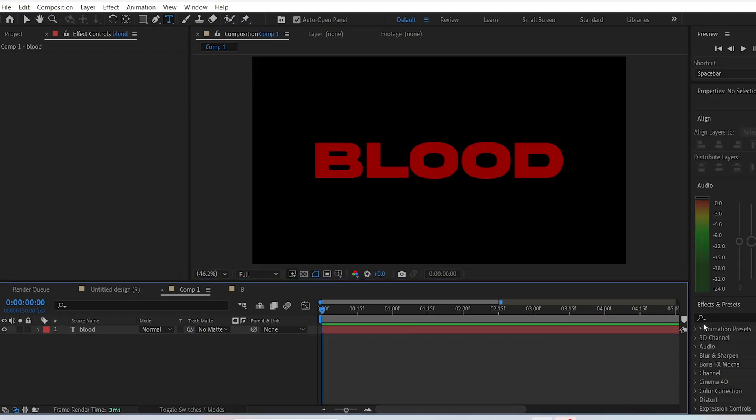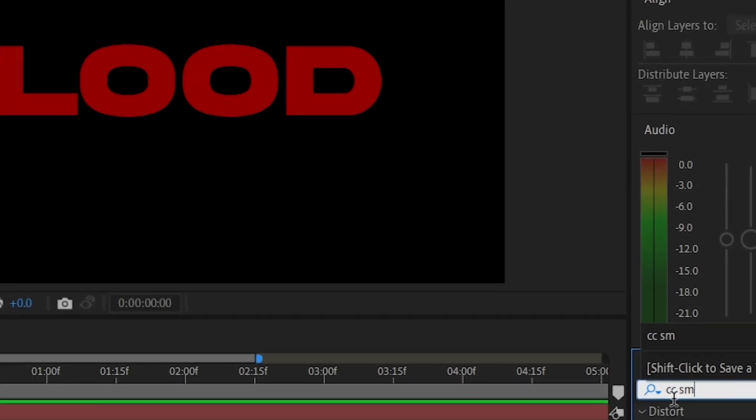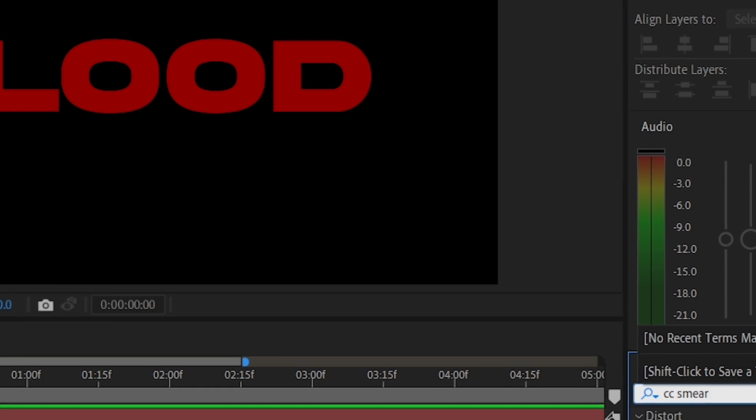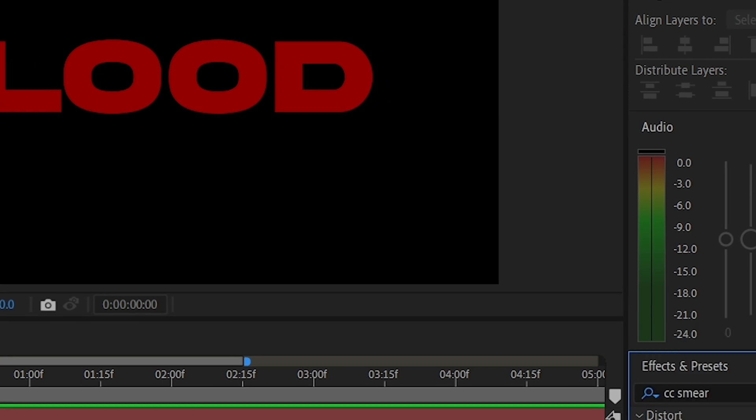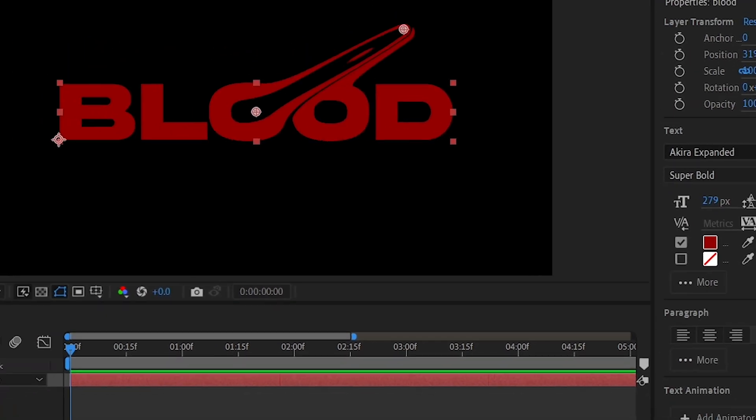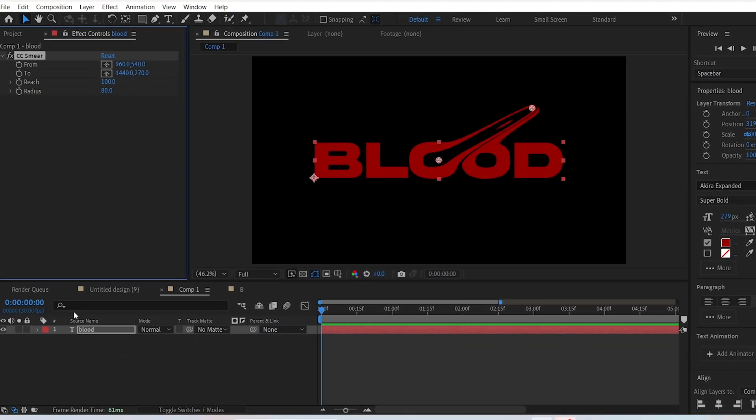To add the dripping effect, go to the effects and presets panel and search for CC Smear. After you've dragged it onto the text layer,